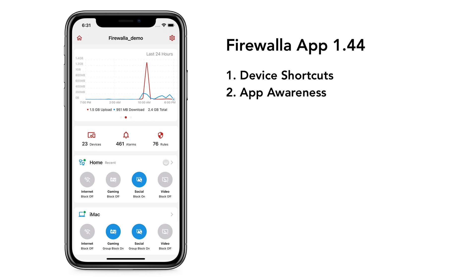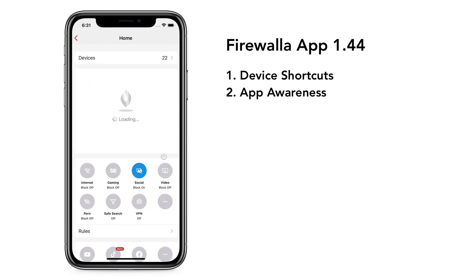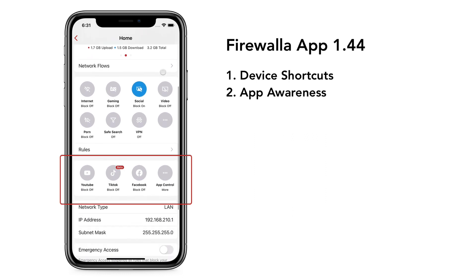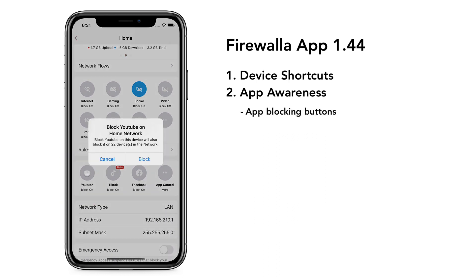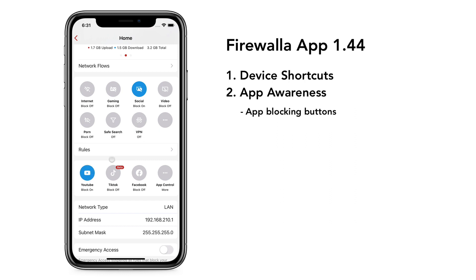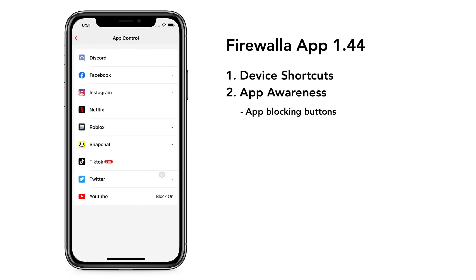Firewall is now also app aware. You will no longer need to go through hoops to figure out an underlying app's domain address. You will see a list of app blocking buttons in the device view. With just a tap, you can block kids from watching YouTube for one hour or permanently. If you tap the app control button, you will see more apps.